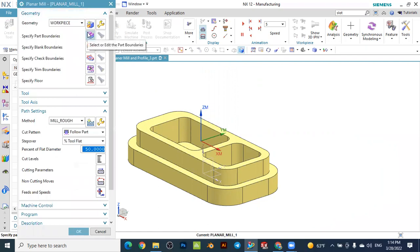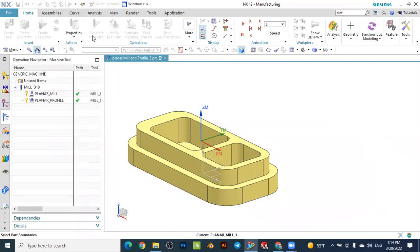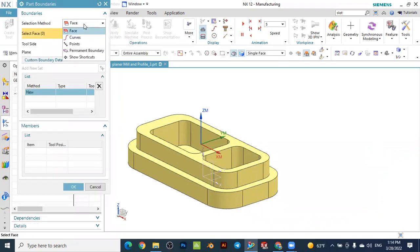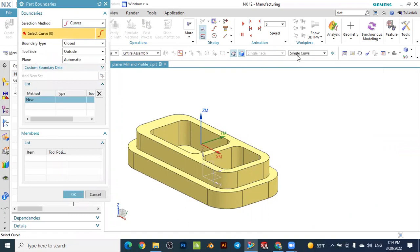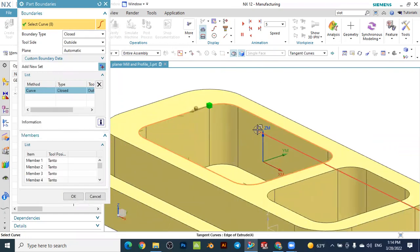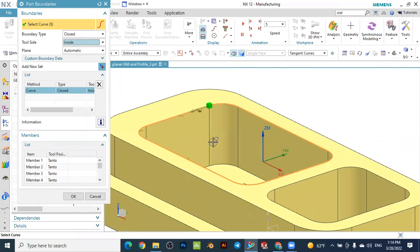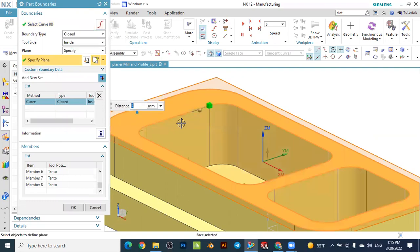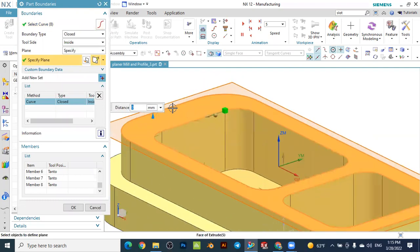Here, specify the part boundary and change the selection method from face to curve. Change the selection filter of the curve to tangent curve and select this edge — you see the total length of the curve is selected. Keep the boundary type as closed since it is a closed boundary. The tool side should be changed to inside because we want to remove material inside the boundary. Specify the upper plane for where the operation starts.